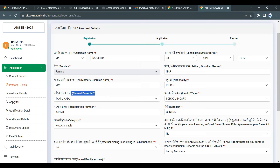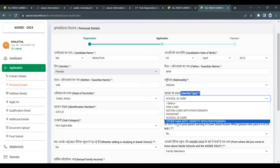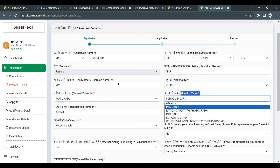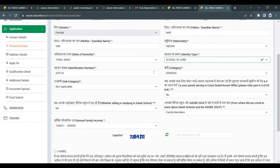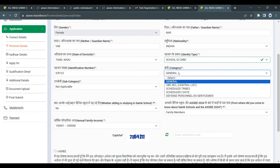Submit the identity card details. If you have any questions about the card, contact the helpline number. Next, choose the category: general category, or OBC non-creamy layer. You can apply under the general category.